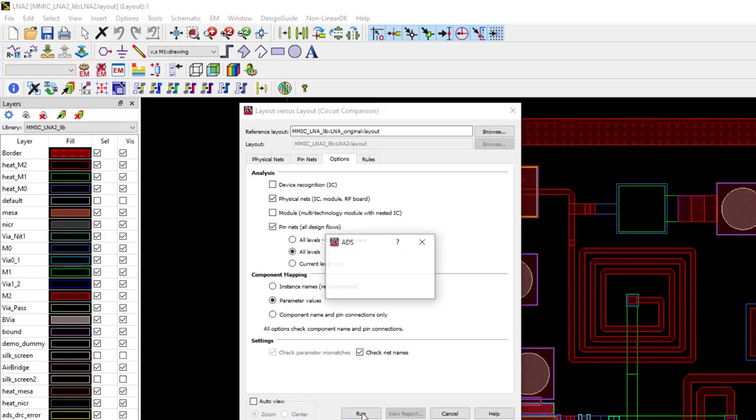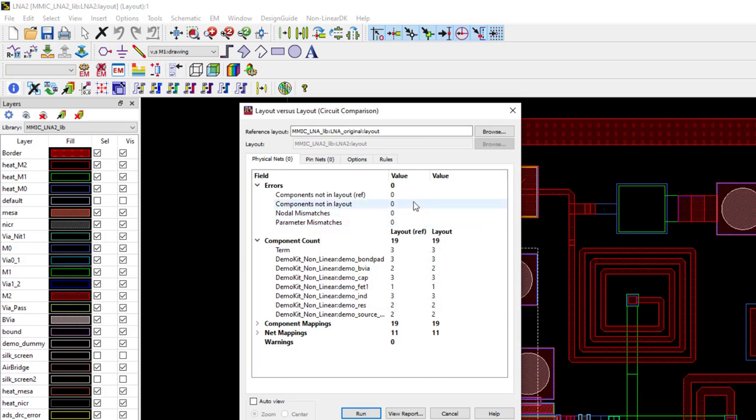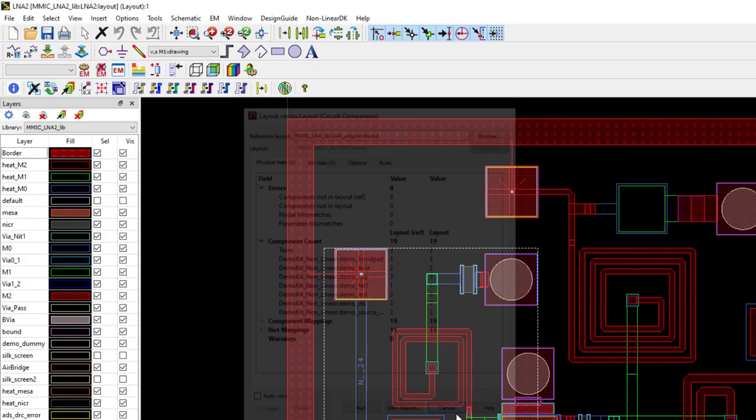And as you see here, the errors are highlighted and displayed in the LVL window and on the layout itself. Notice here, the two layouts are perfectly identical and there are no errors displayed.